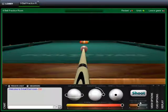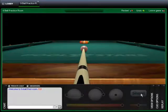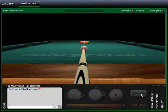Finally, when you are all ready to go, simply click the shoot button and your shot will be taken.